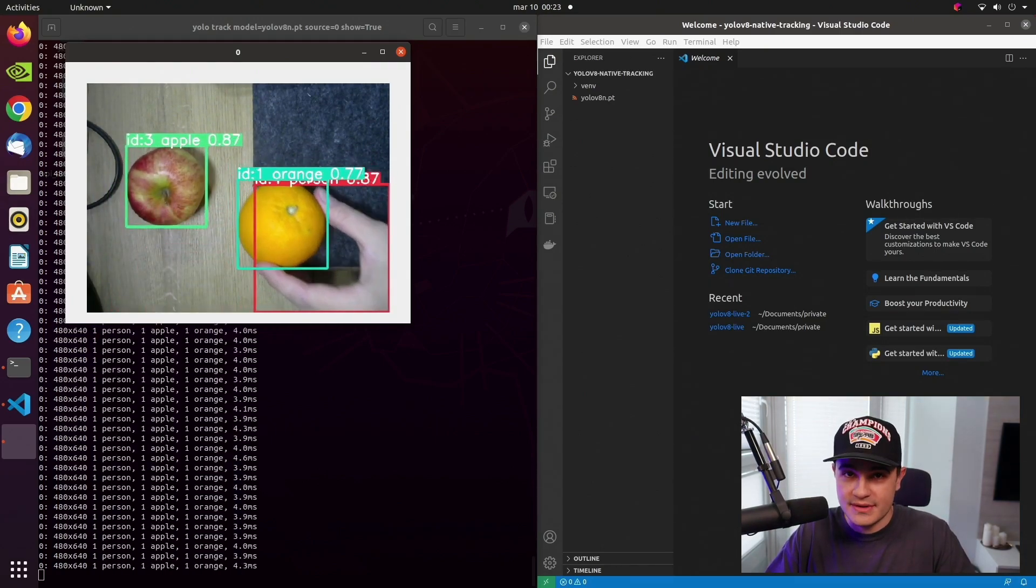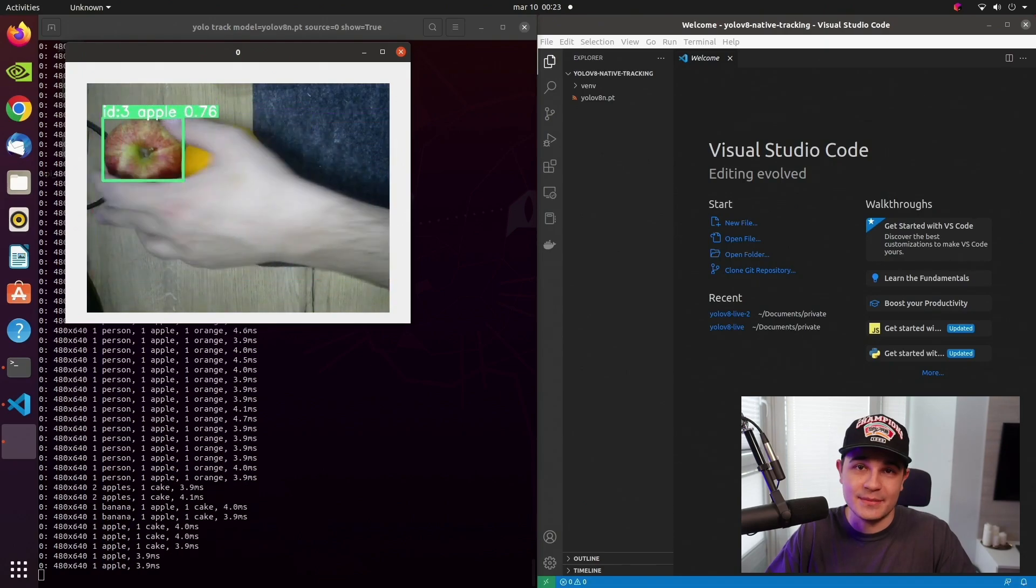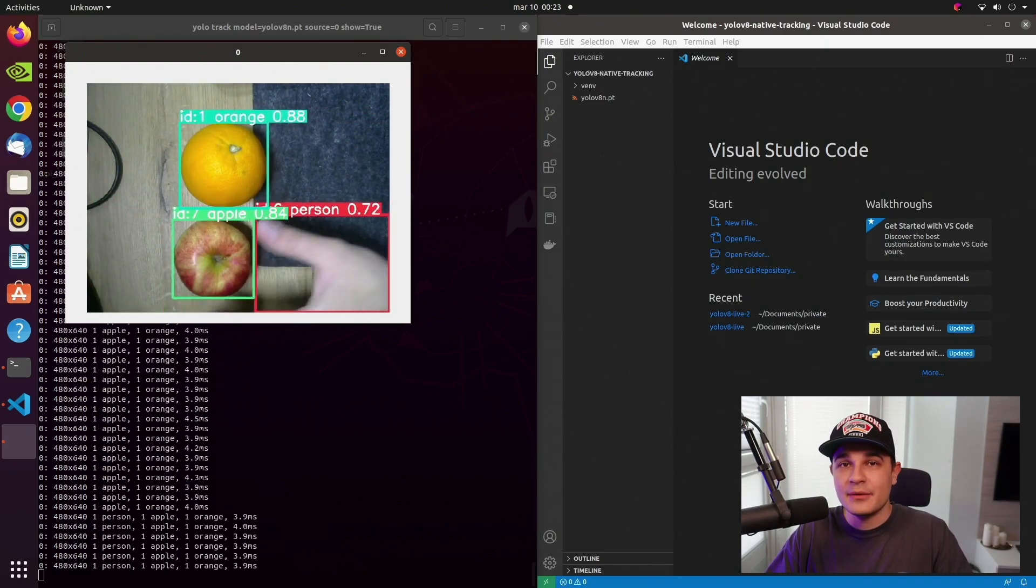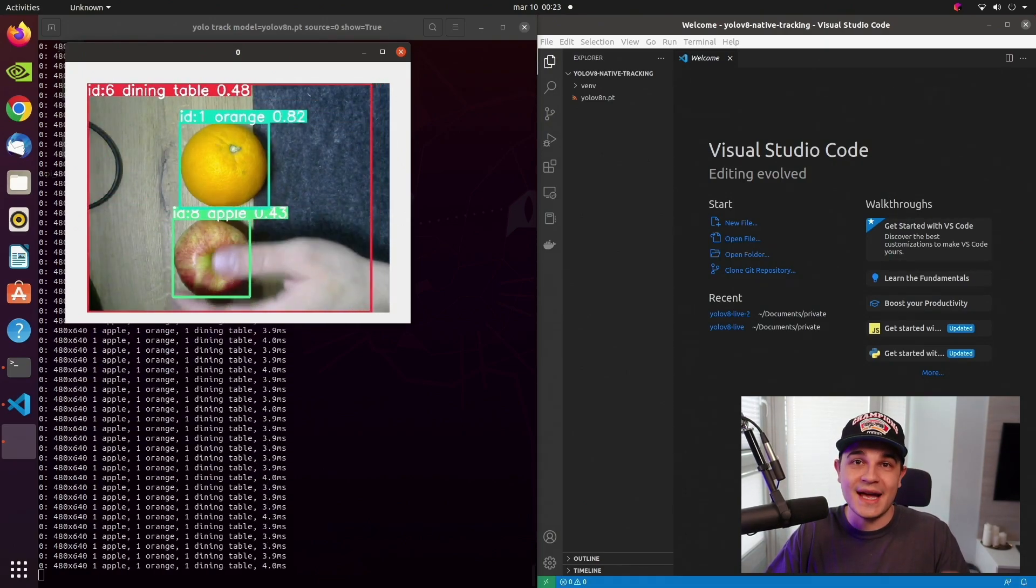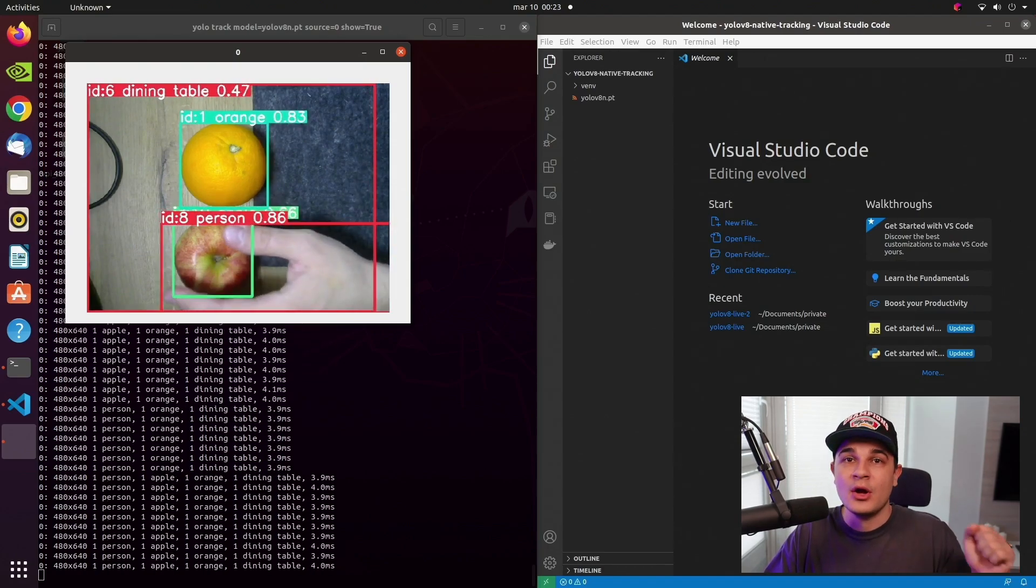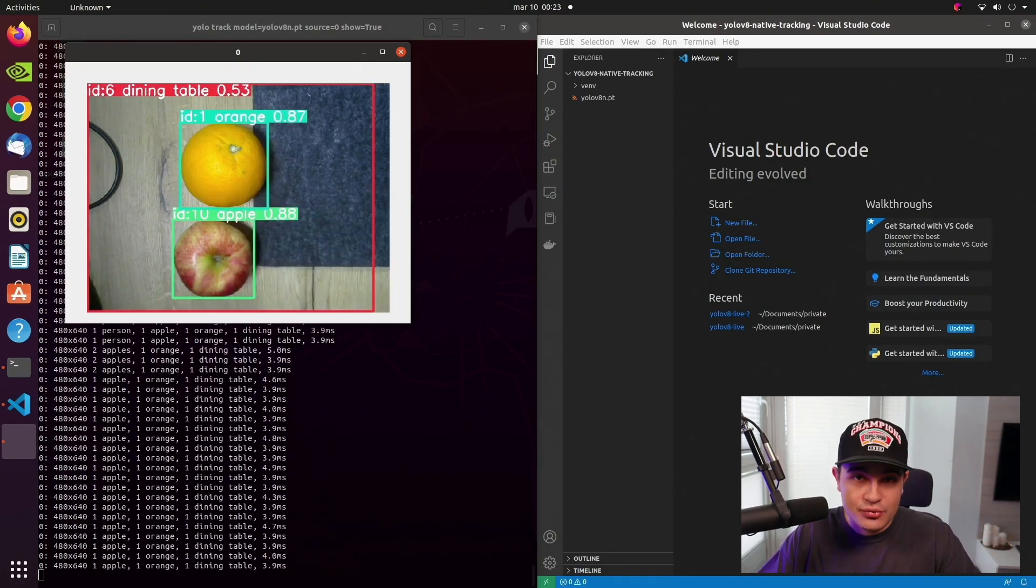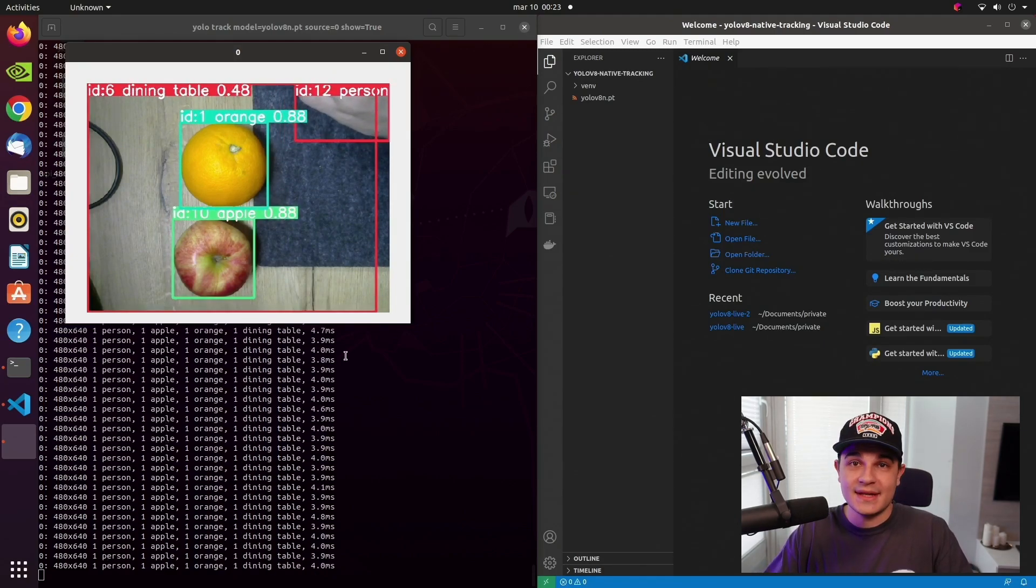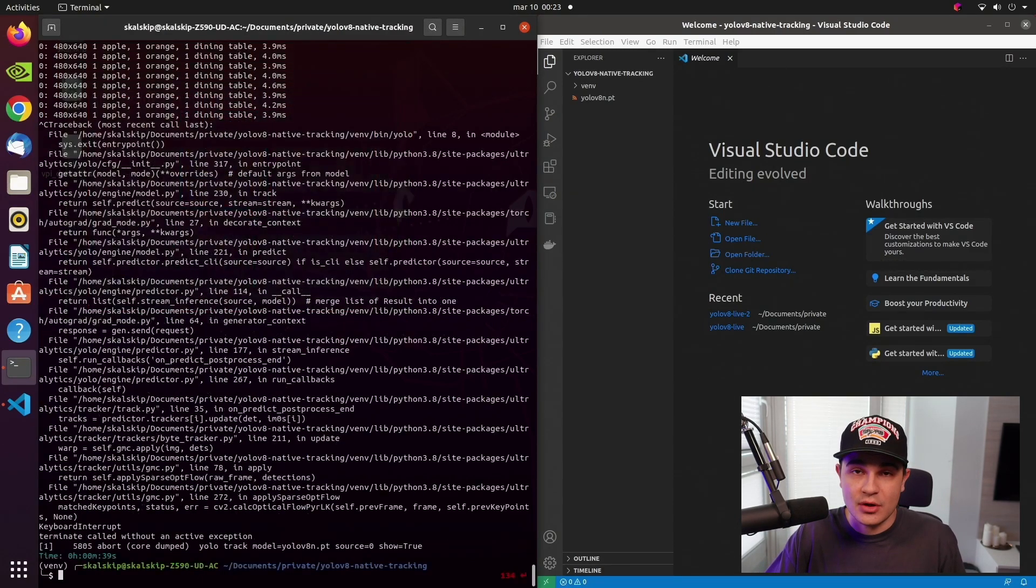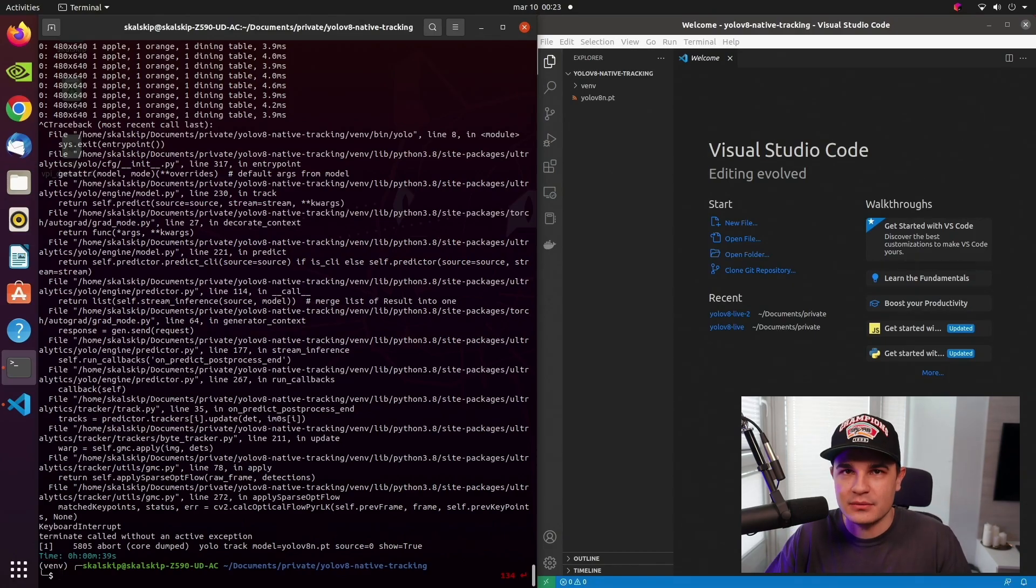The second one is Source. It can be anything. It can be an image, it can be a link to a YouTube video. And in our case, it's 0, which is the ID of that webcam on my machine. And the last one is Show equals True. It will basically result in us seeing the inference on the screen instead of it just happening in the background.